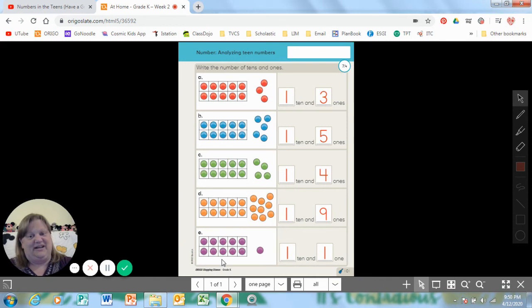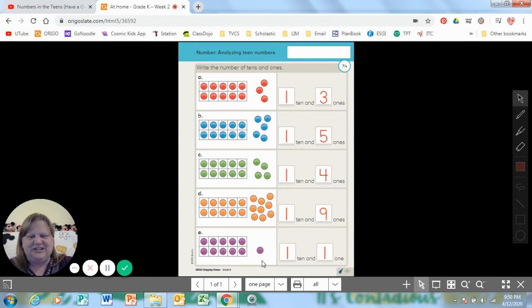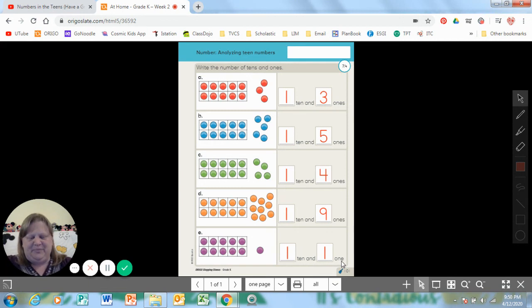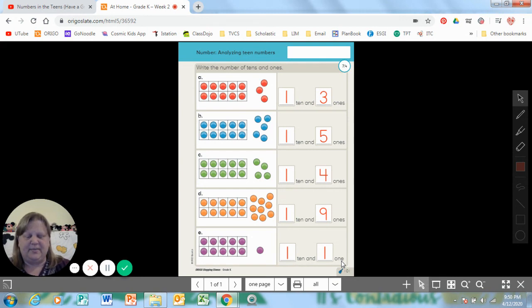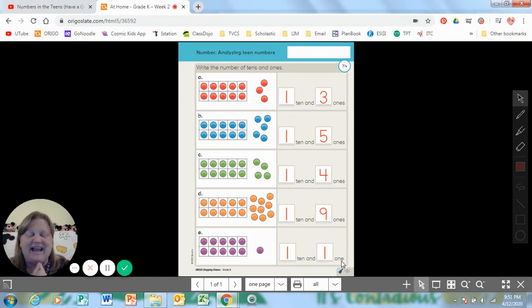I bet you got this last one in like one second flat. You have your one group of 10, and your one all by itself — a one and a one. One 10 and one one makes what number? Eleven. Two thumbs up! Great job. Now to practice more, you can practice with your 10 frame and your cubes. You can have the grownup that's helping you make a teen number using the 10 frame and the extra ones. Or maybe you could create a 10 and some extra ones and see if they know what number it is and how many there are all together.